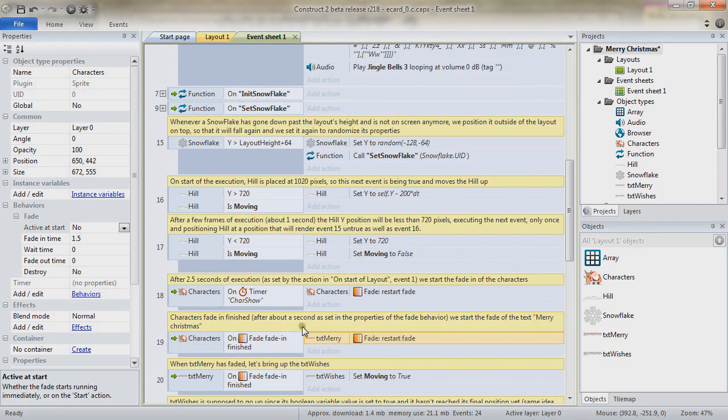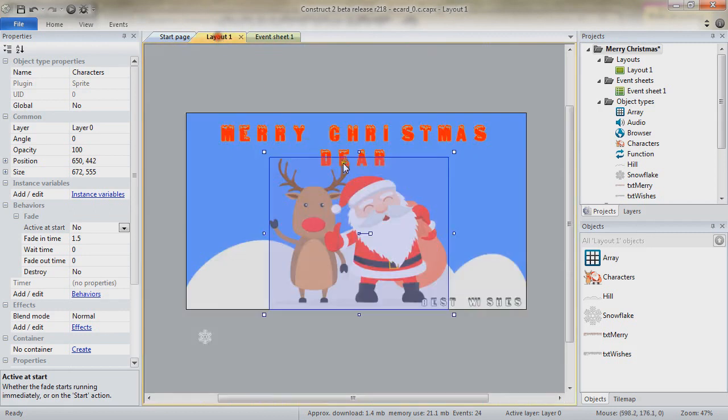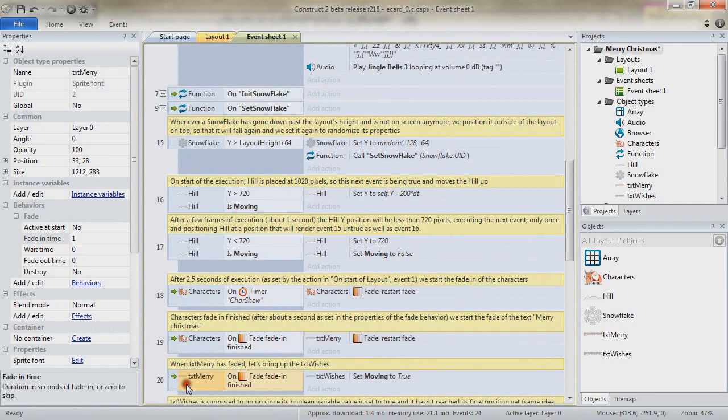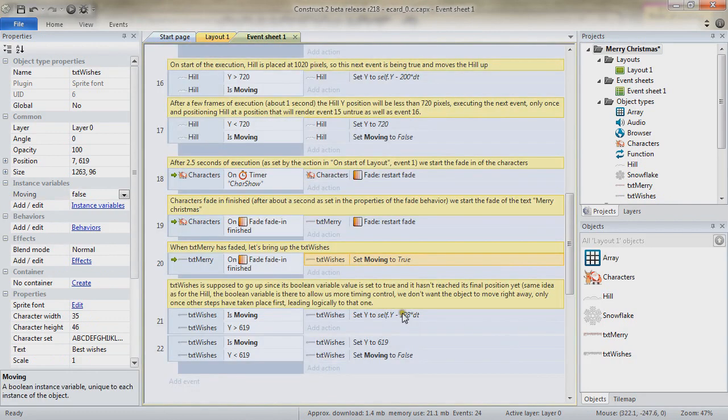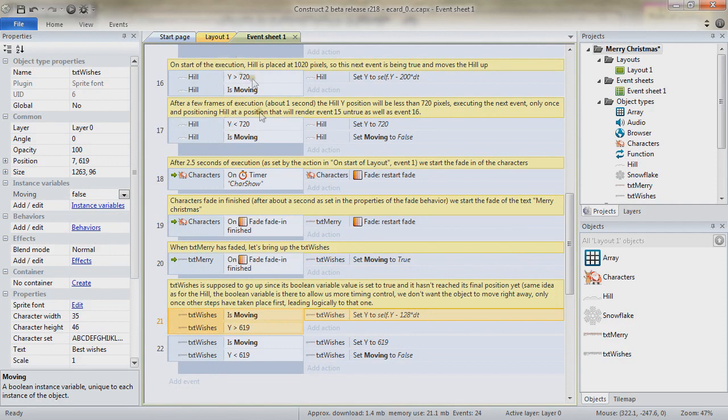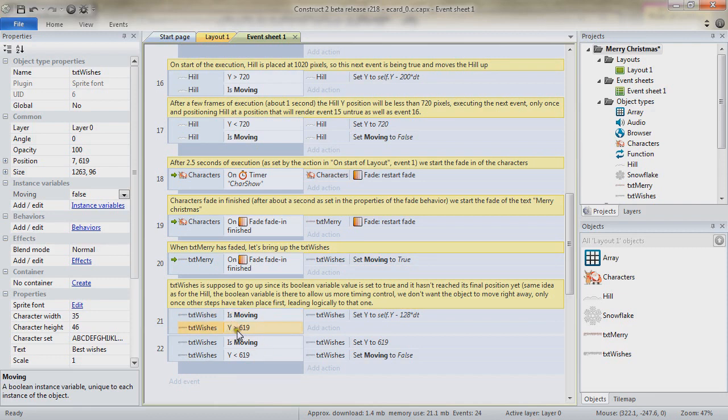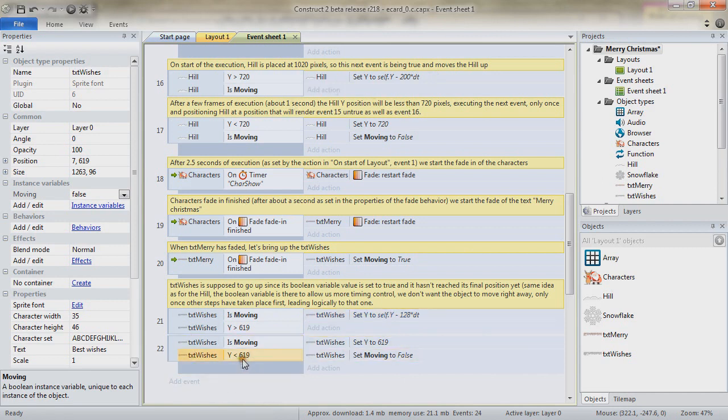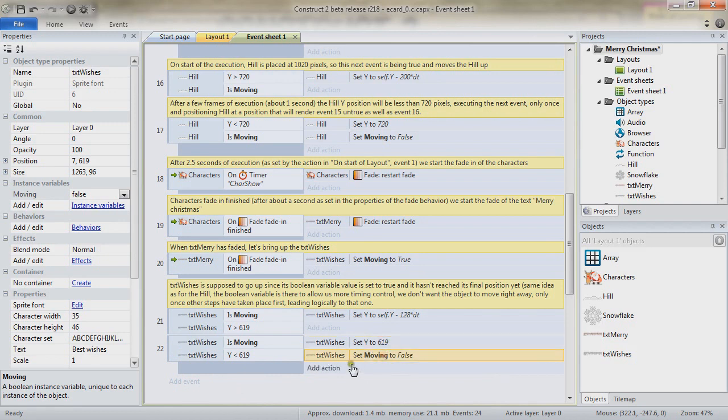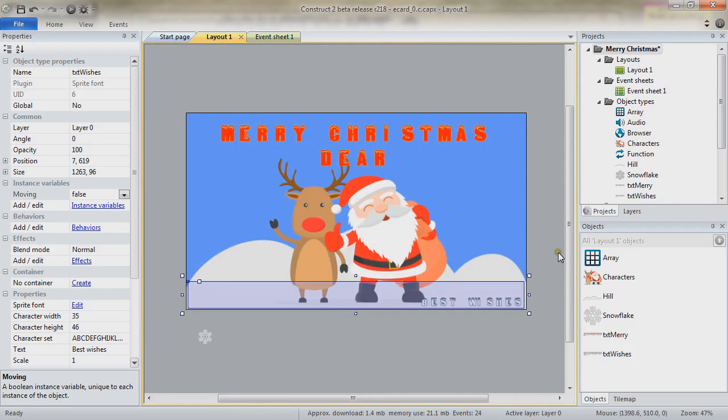And once the txtMerry object has faded in, then we change the value of the boolean instance variable moving of the txt wishes to true. The next event is working and is pretty much the very same that for the heels. We are checking that the txt wishes is moving and is at a greater Y position than the ending position. As long as it's in a different position, we move it up. And once it has gone over the ending position, we set it to the ending position we want. And we set the movement to false.